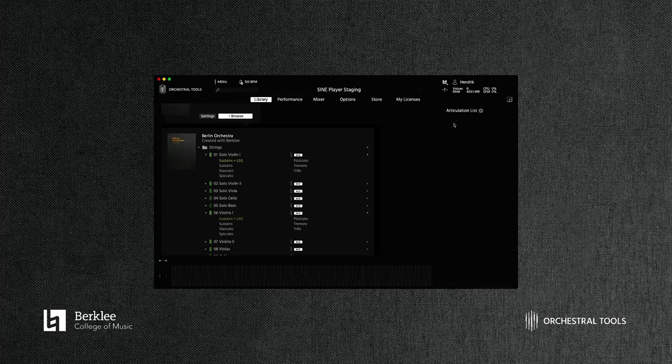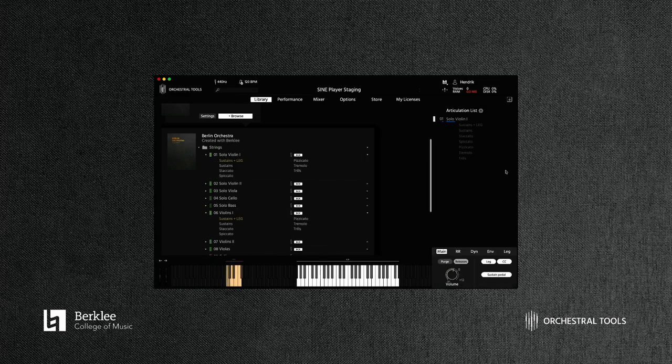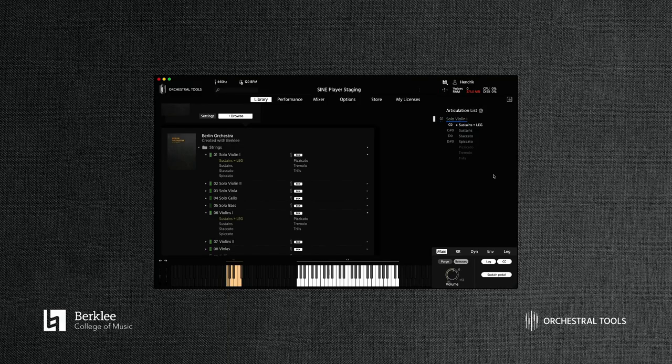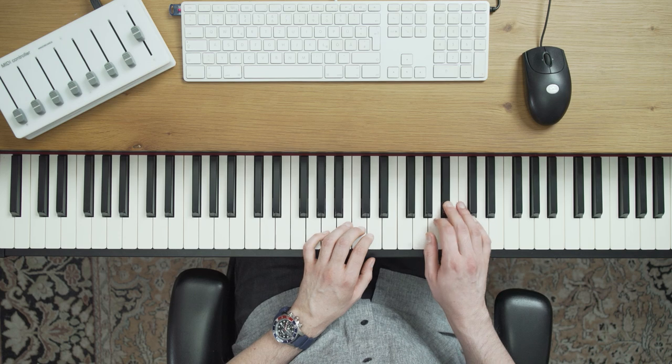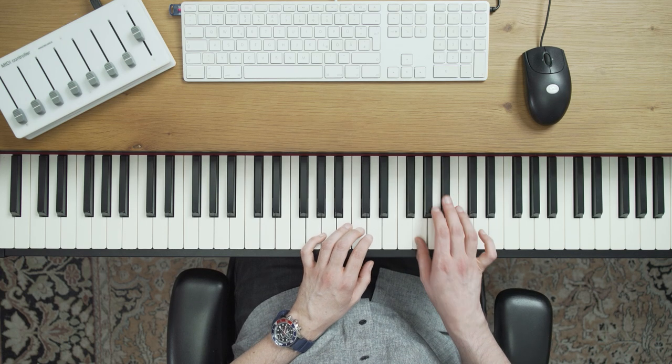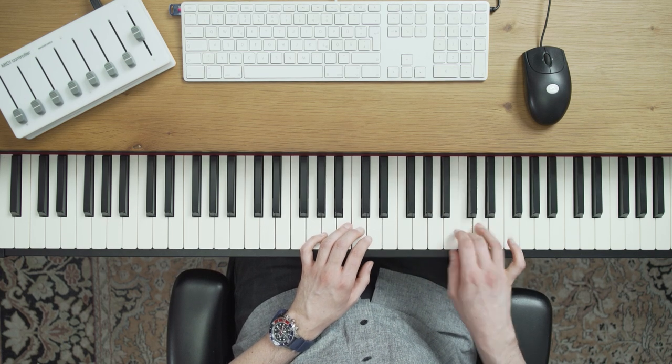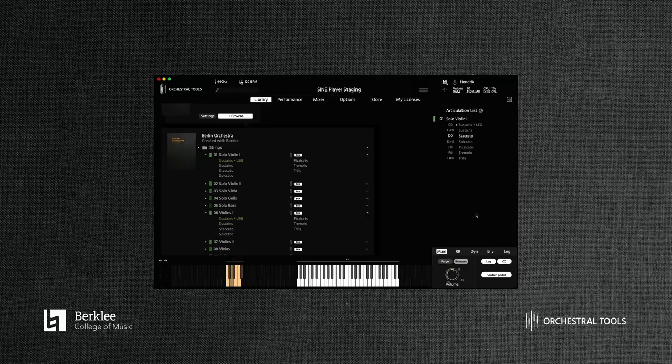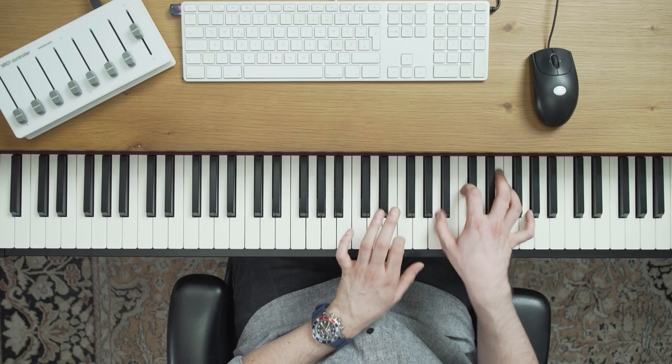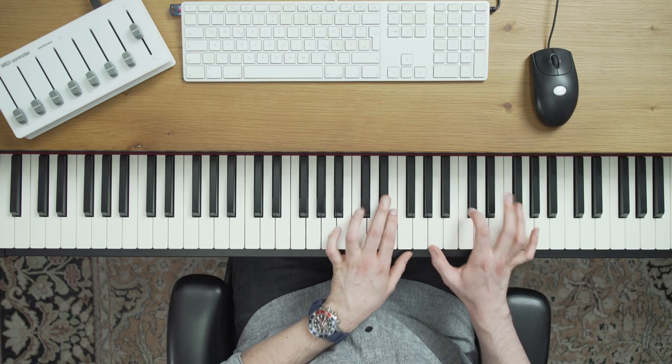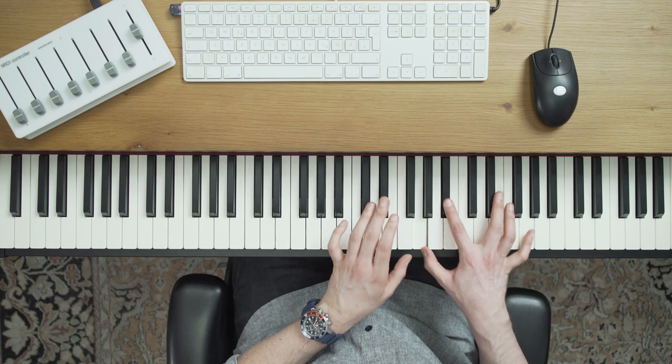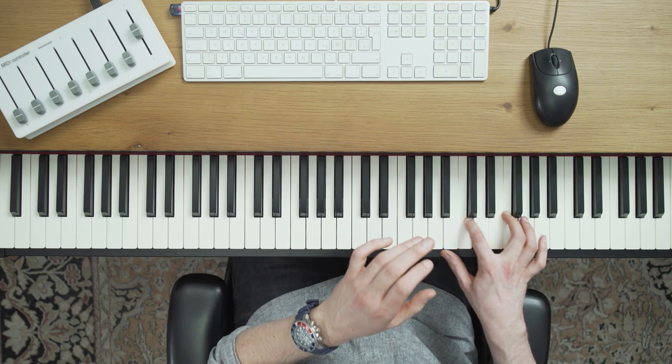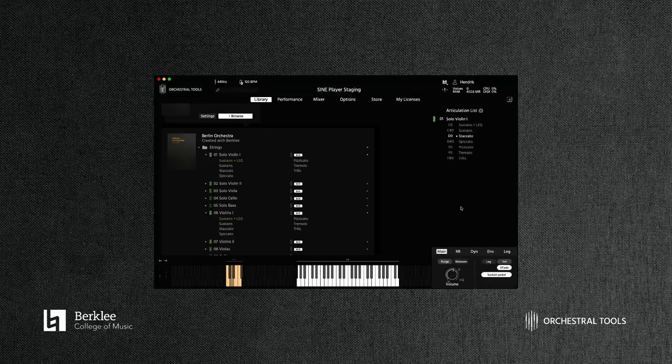What we can also do is load a solo instrument such as our first violin and play this alongside the ensemble, which is routed to the same MIDI channel. The effect this has is really adding definition to the sound. Let's take a listen to the legato in this case. Let's check out just our first solo violin articulations because they're really great to give you an idea of some of the short articulations contained within those.